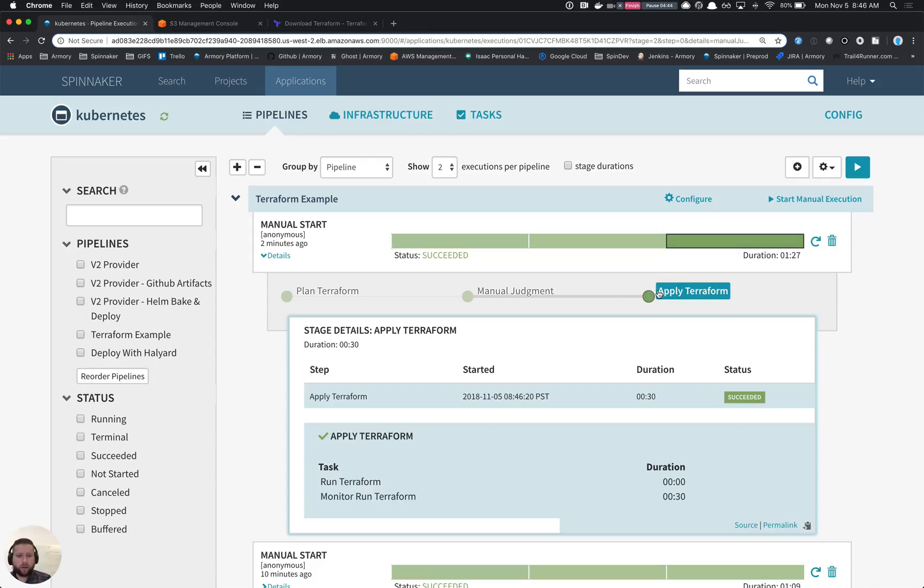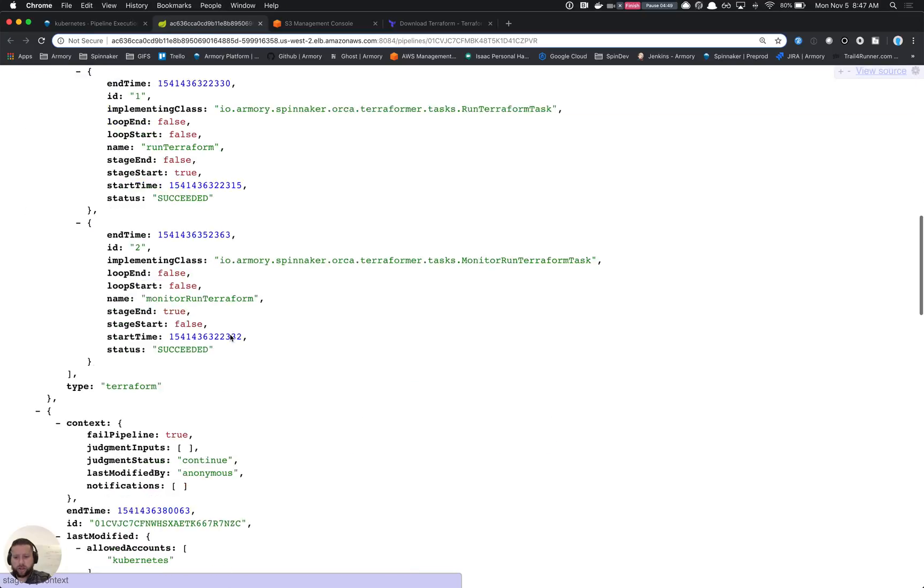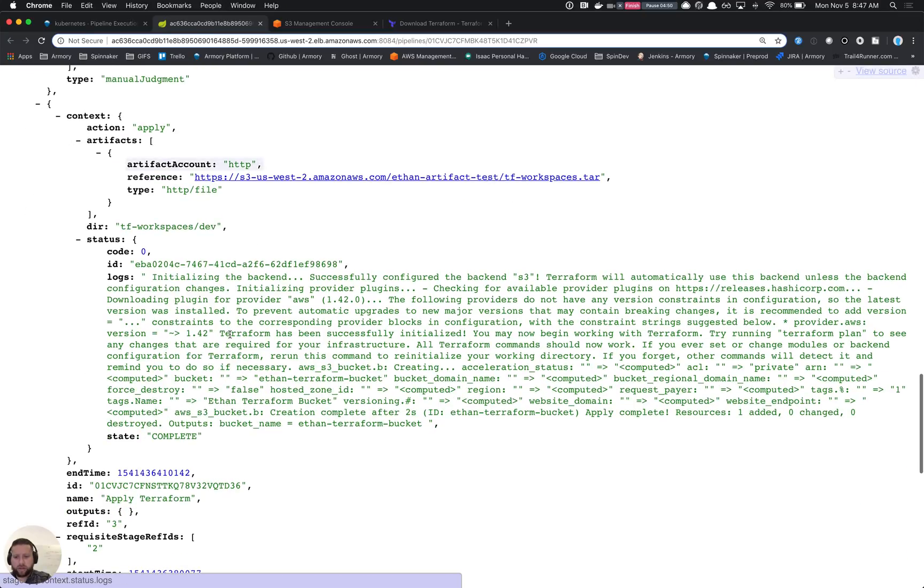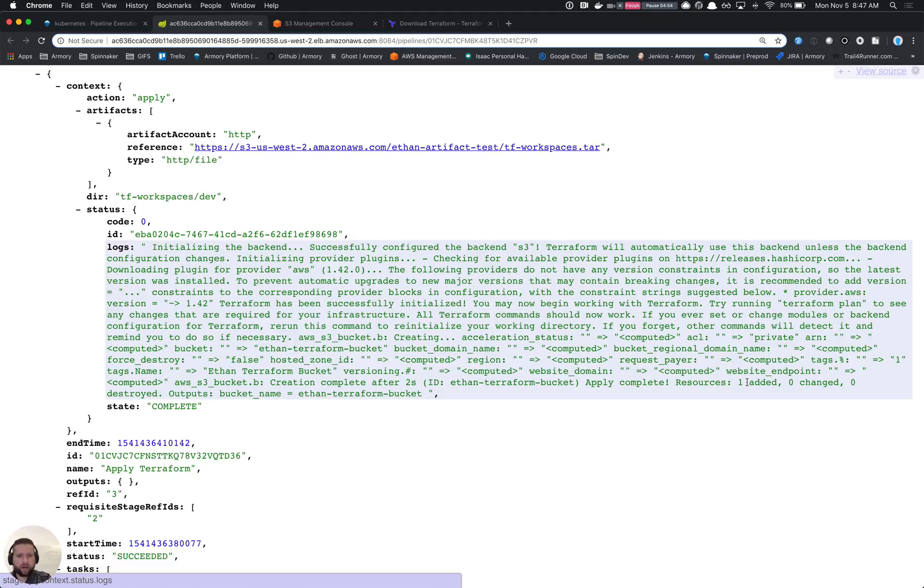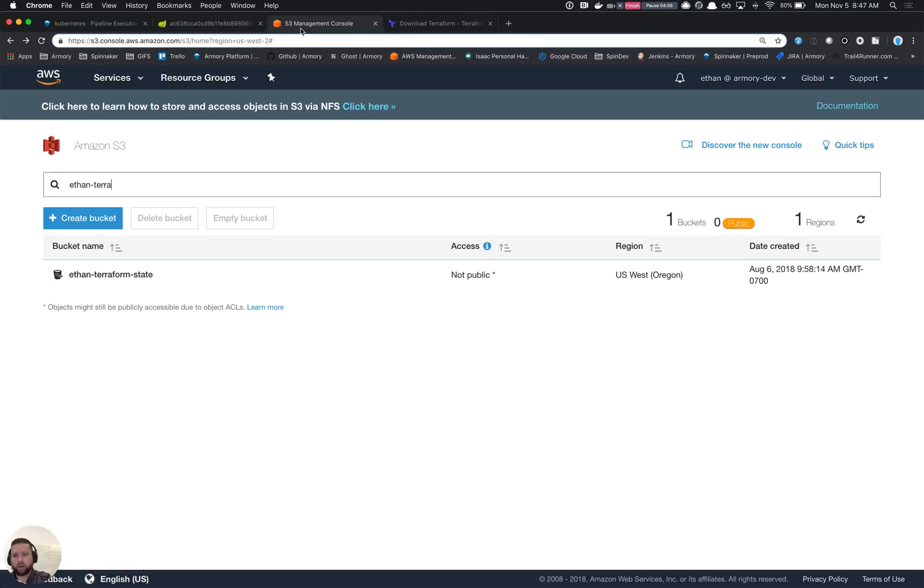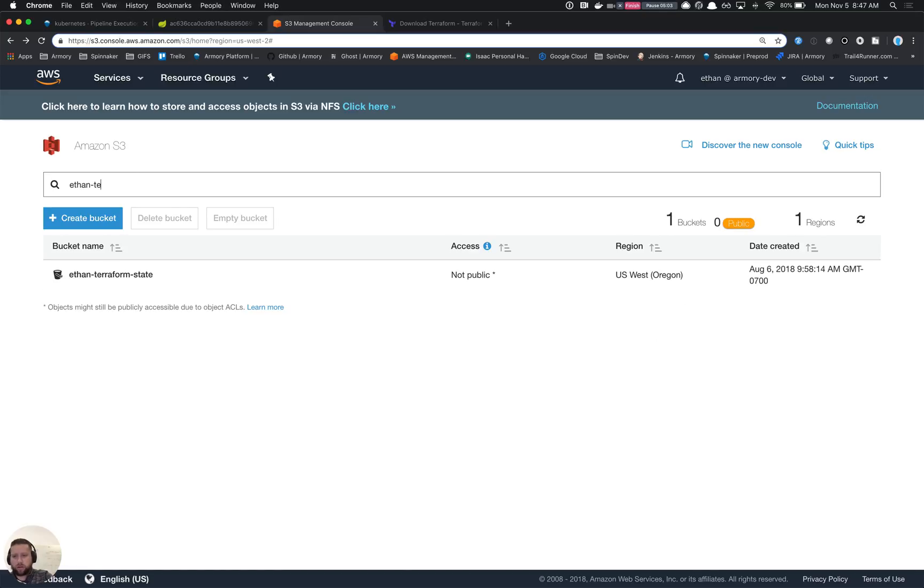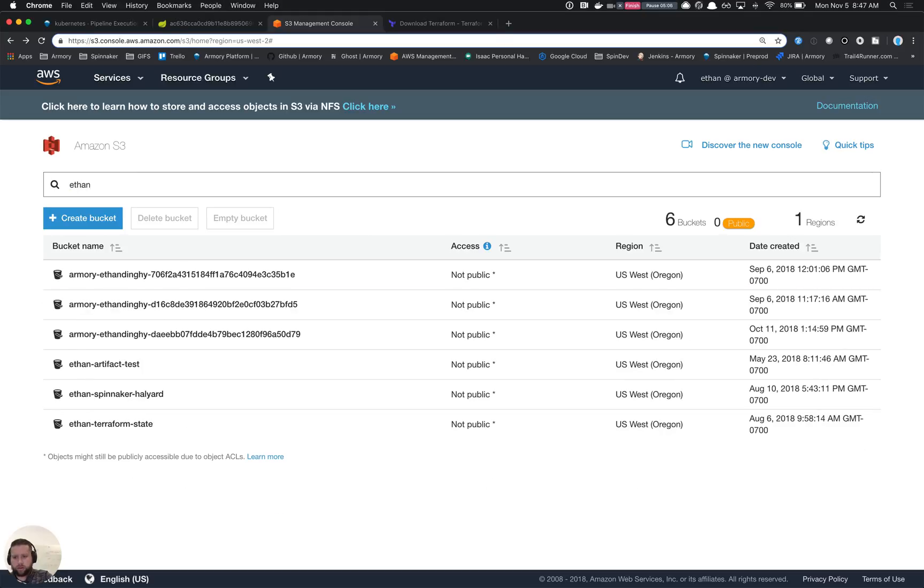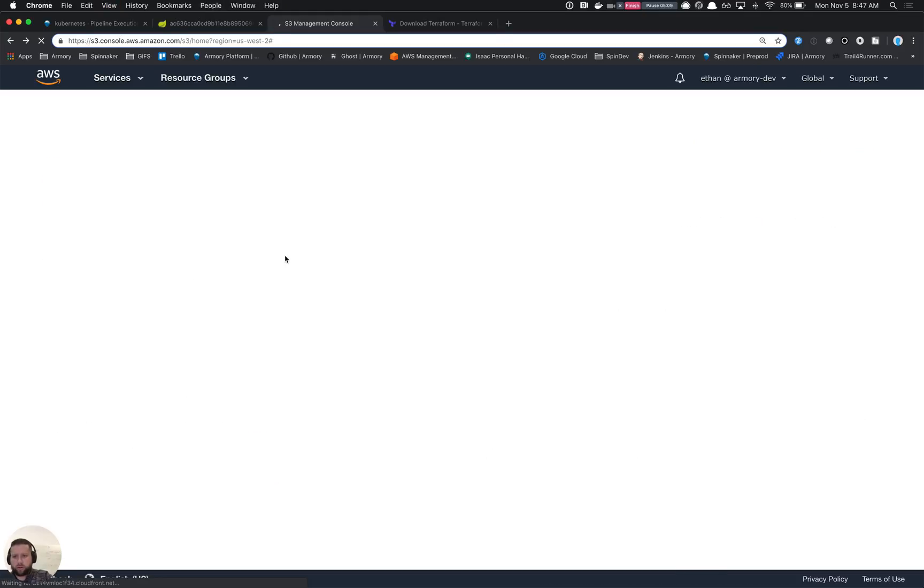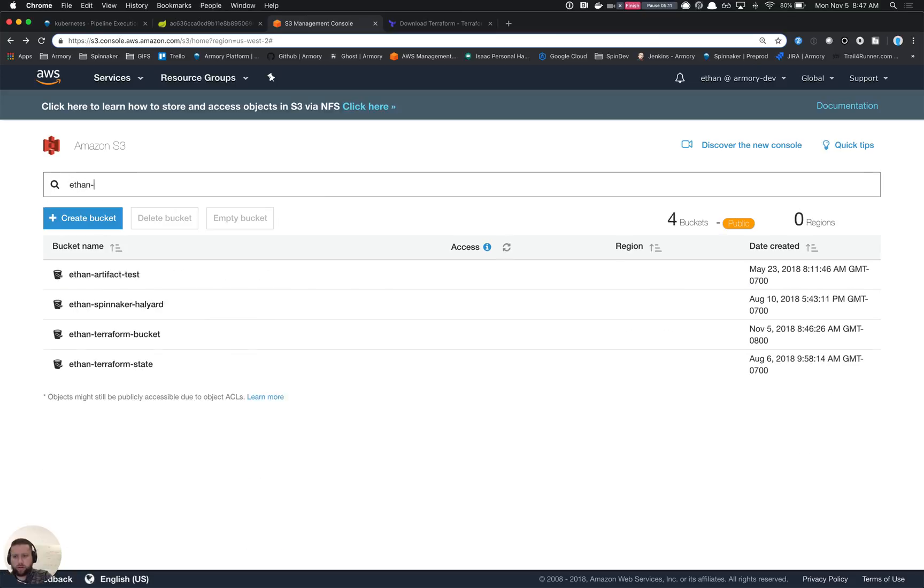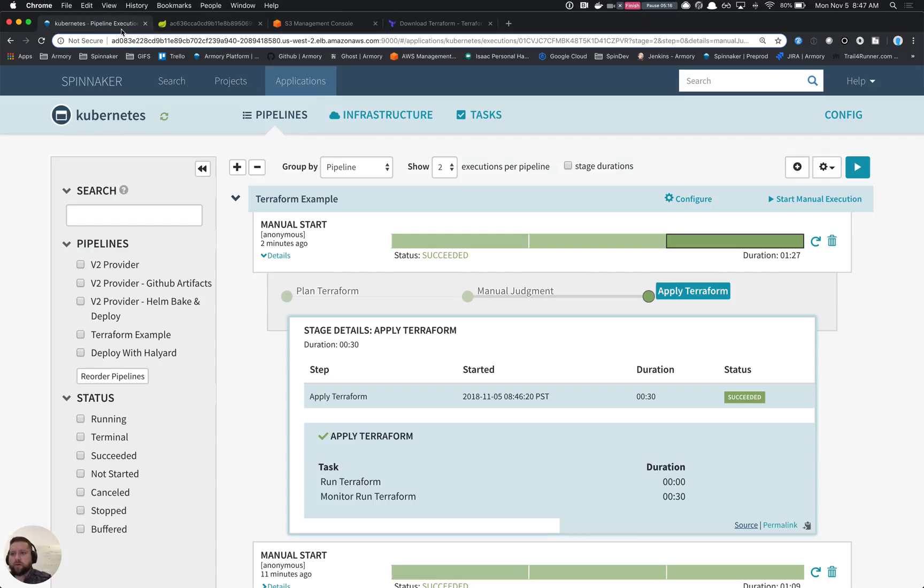So you'll notice here that the apply went ahead and succeeded. We can check out the logs from that stage as well. You'll notice here that the apply was complete and we added one. And if we jump into AWS, we'll also notice that we should have our bucket. And our bucket should be here. There it is. So we've got our bucket that was created by Terraform.